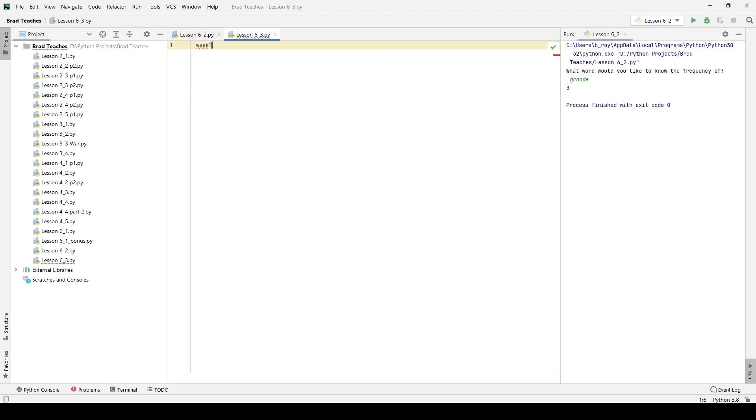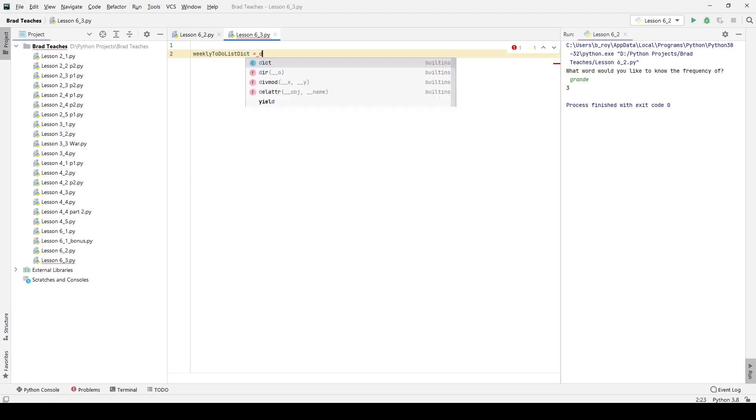First thing we're going to do is name a weekly dictionary, which is just going to be where we keep our tasks, so weekly to-do list dictionary. And I'm just going to pre-define it as a dictionary.